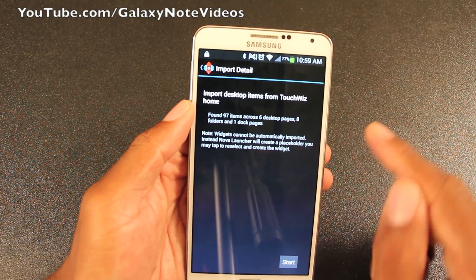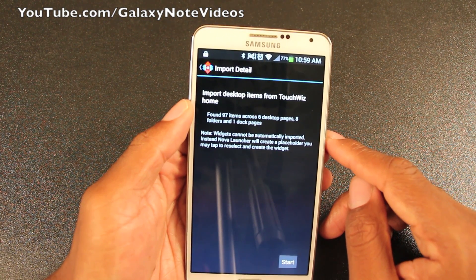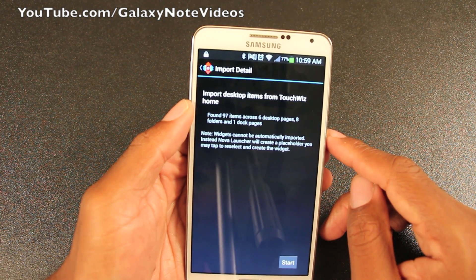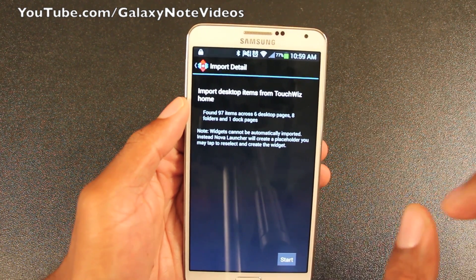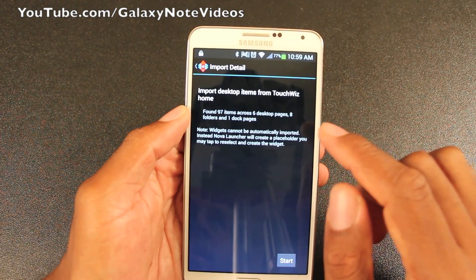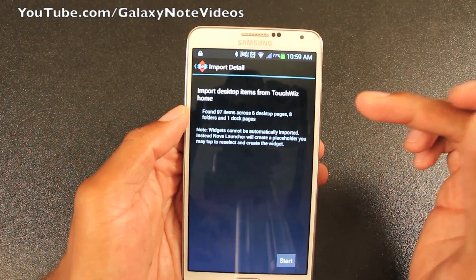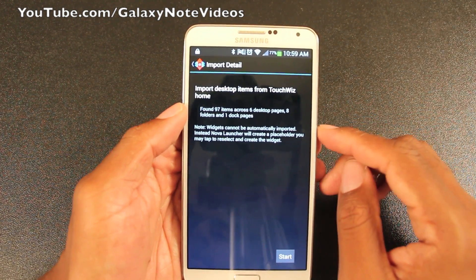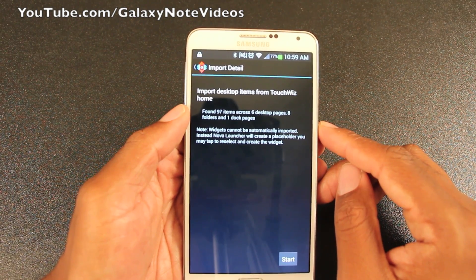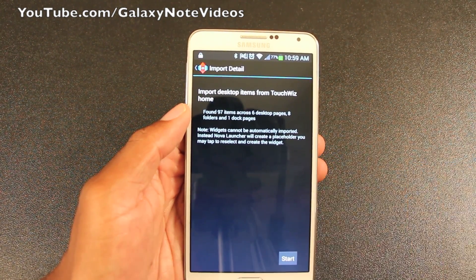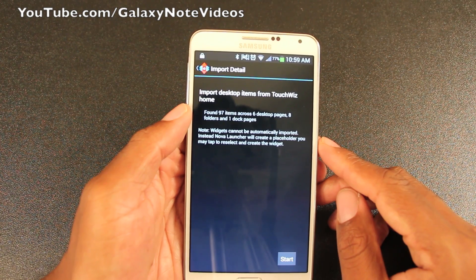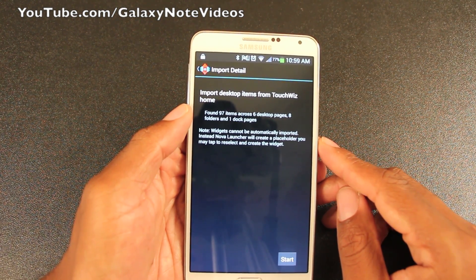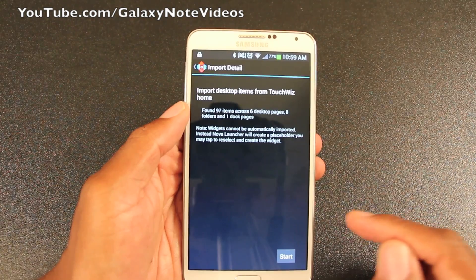It does give a note explaining that widgets cannot be automatically imported. Instead, Nova Launcher will create a placeholder, and you may tap to reselect and create the widget. One thing to note is that the widget that comes with TouchWiz — that big weather and clock widget — is specific to TouchWiz. So you will have to download a new weather and clock widget from the market.